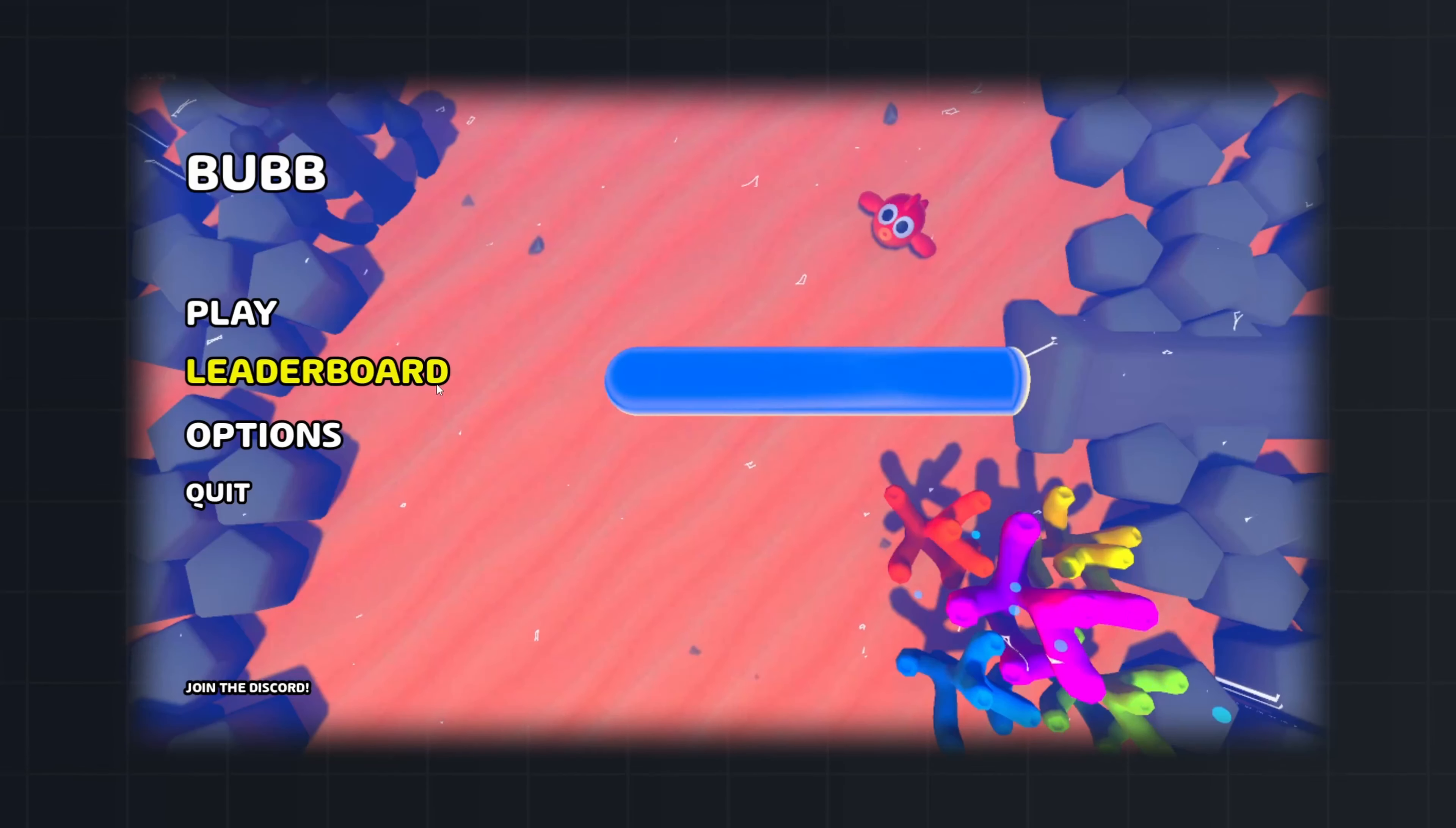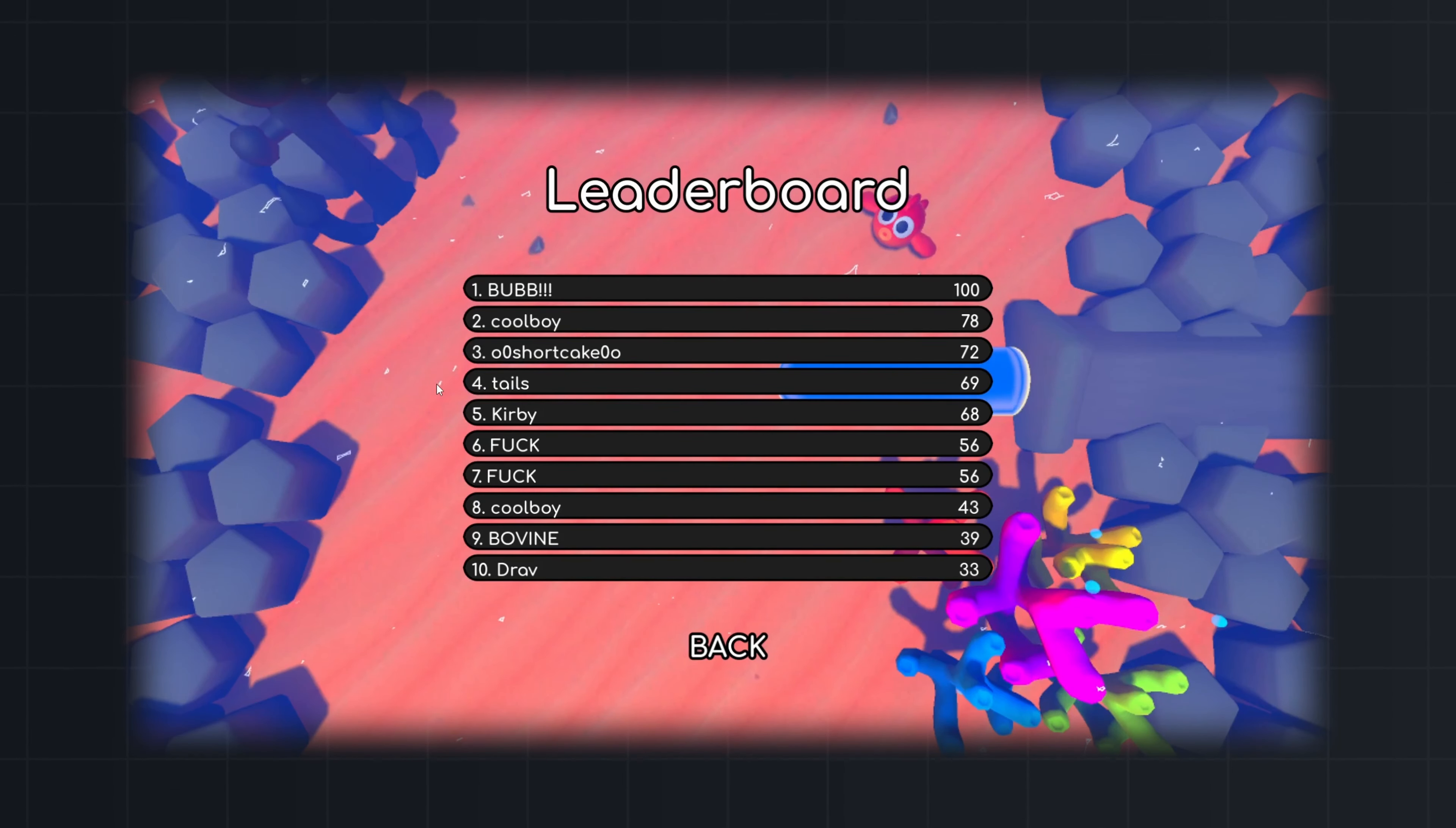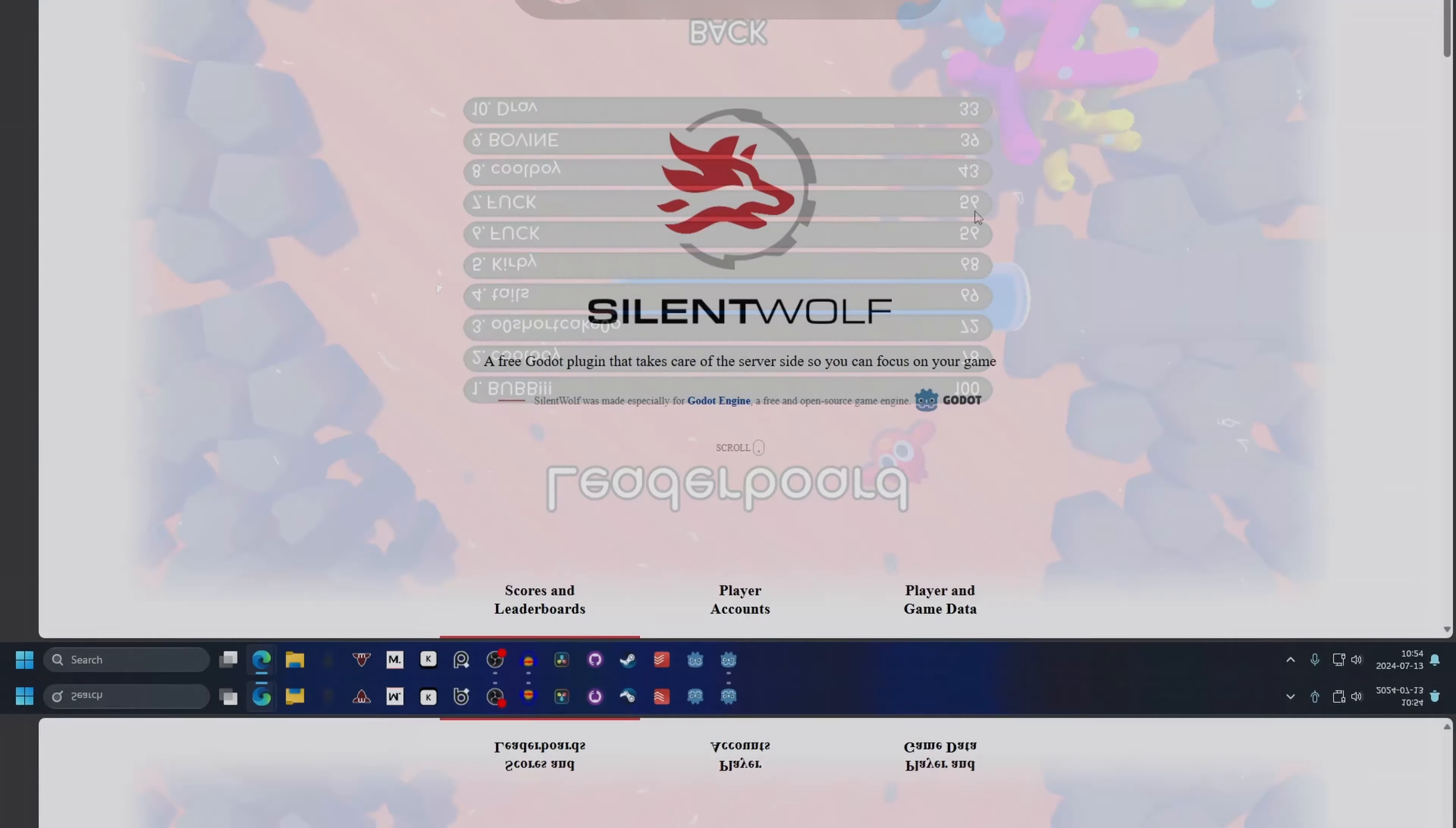In this video we will take a look at how to set up a leaderboard with SilentWolf, a free Godot plugin. Source code for this project is down in the description and if you find this helpful please subscribe. So let's slide in.